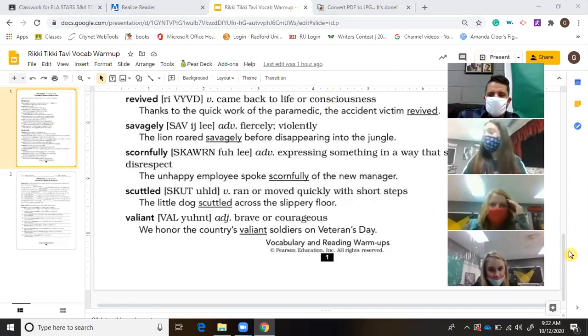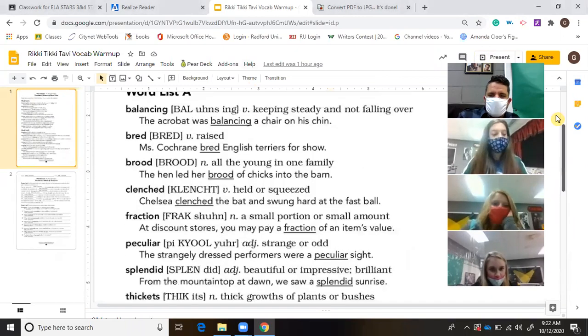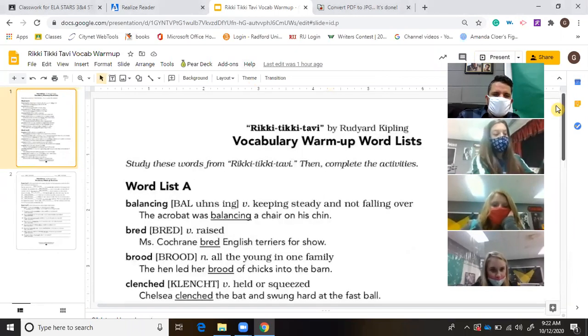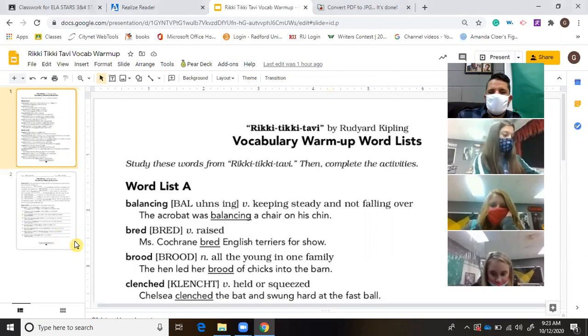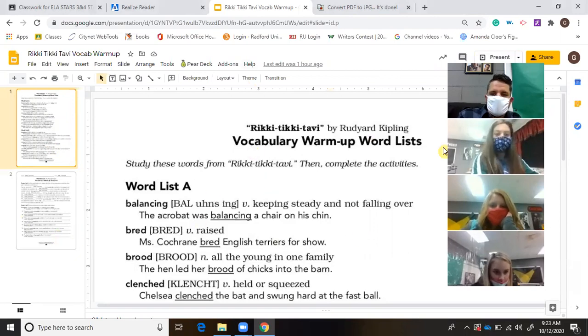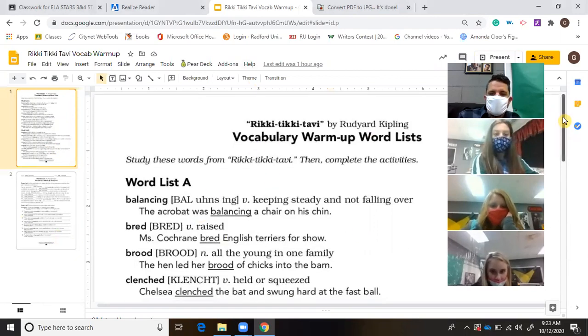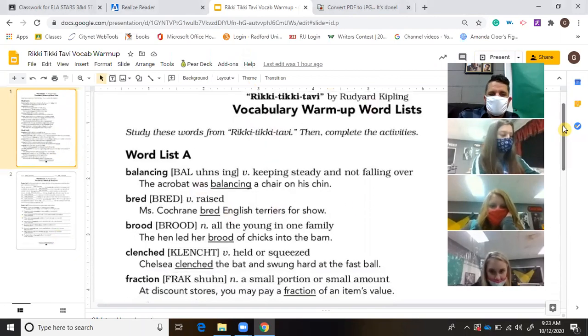Once you get to the assignment, you'll notice the first page is a two-page layout, but the first page is just the vocabulary lists. It's list one and list two.